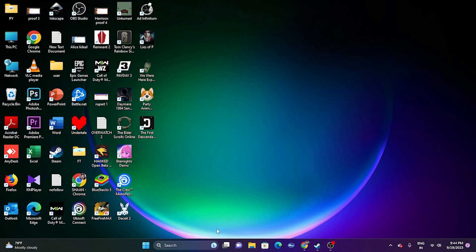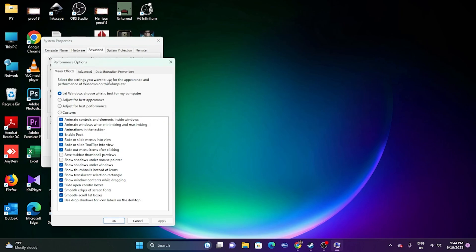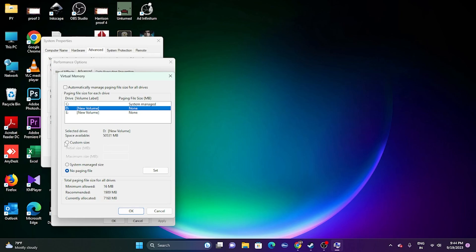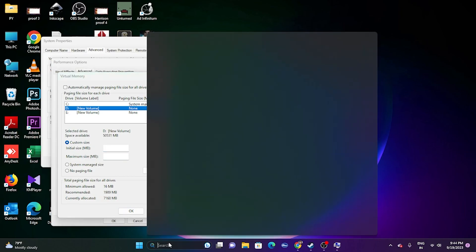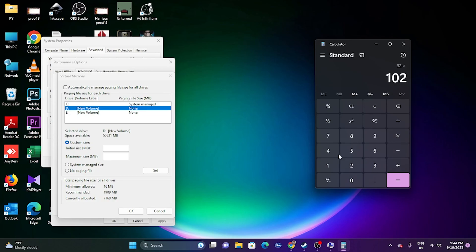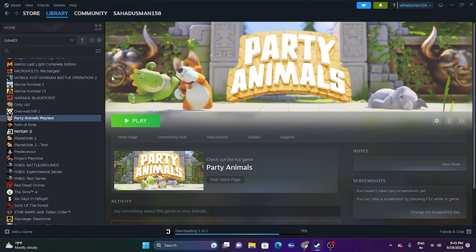If it's still not working, increase the virtual memory. Search for 'View Advanced System Settings,' go to the Advanced tab, click Settings under Performance, go to Advanced again, then click Change. Uncheck automatic paging file size, select the drive where the game is installed, and set a Custom Size. The initial size should be 1.5 times your total RAM, and the maximum size should be 3 times your total RAM. For 32 GB RAM: initial size = 32 × 1024 × 1.5 = 49,152 MB; maximum size = 32 × 1024 × 3 = 98,304 MB. Click OK and try launching the game.